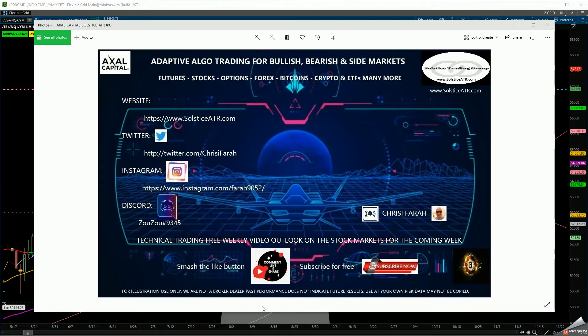Good afternoon, everyone. This is Chrissy from Solstice ATR. I hope everybody's doing great. You can find me on Instagram, on Twitter, as well as Discord.